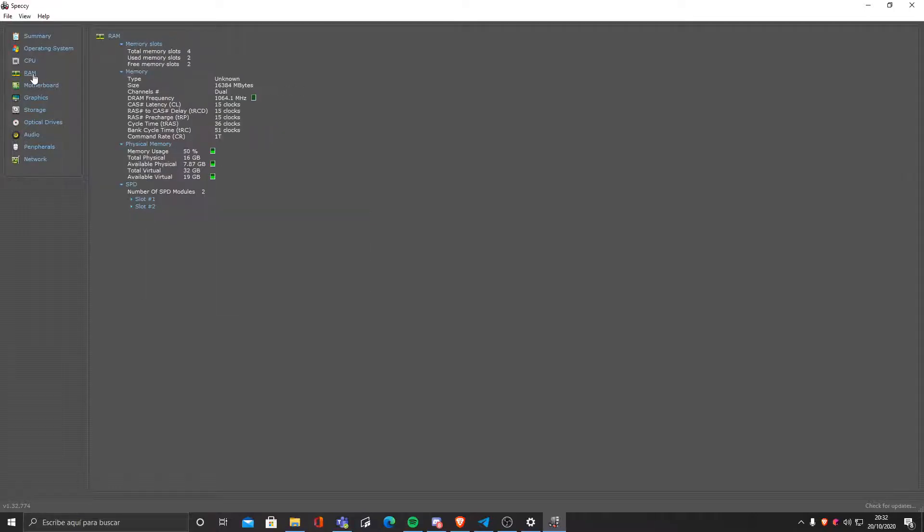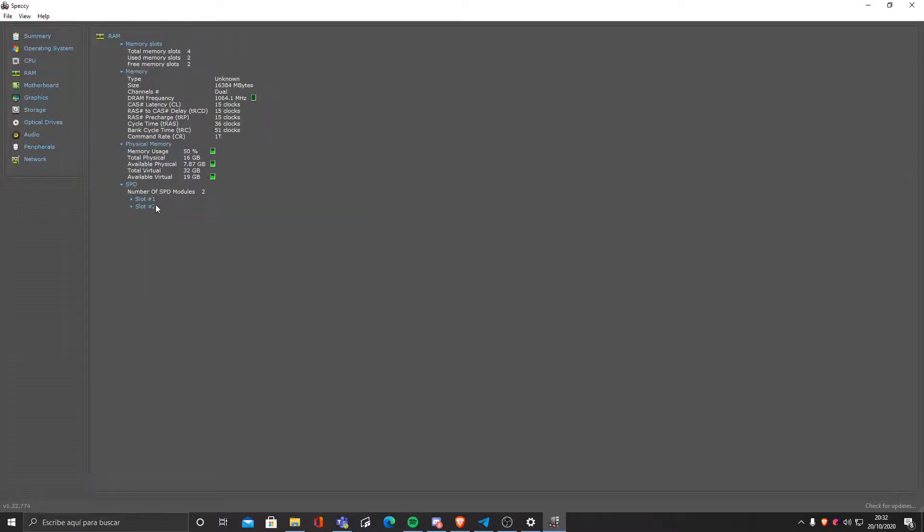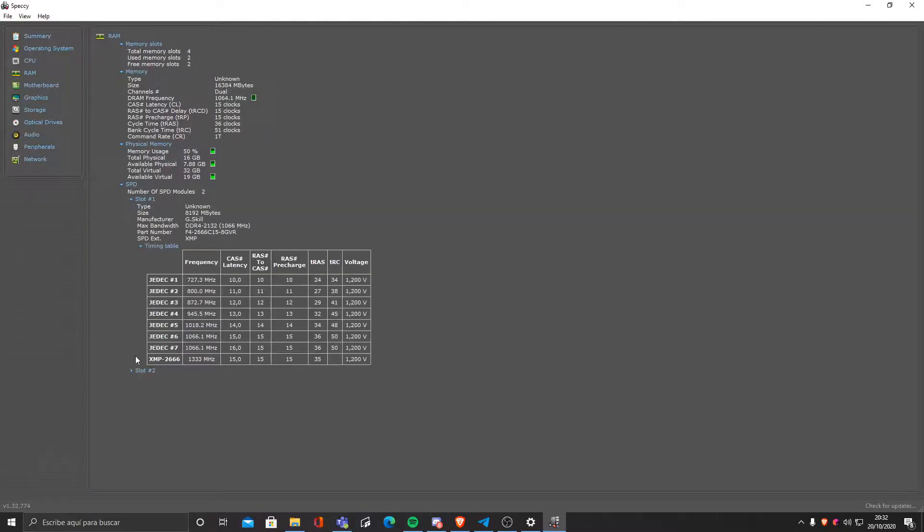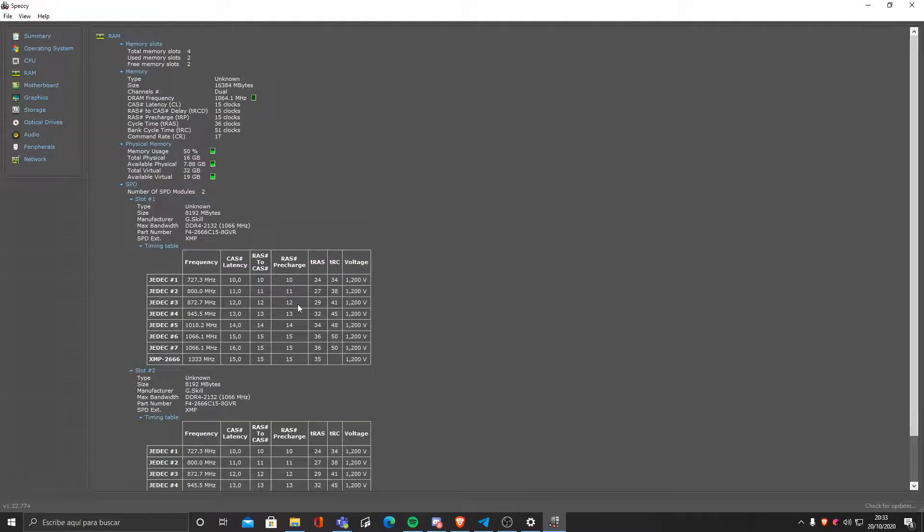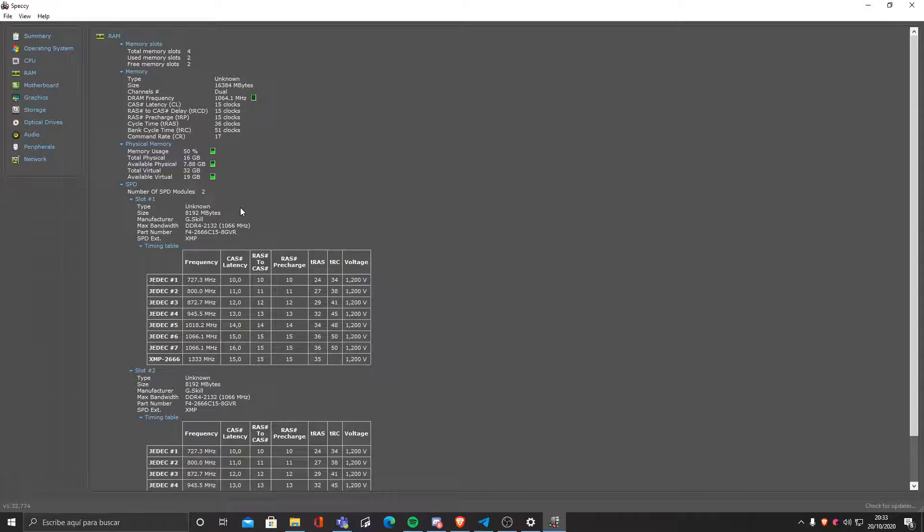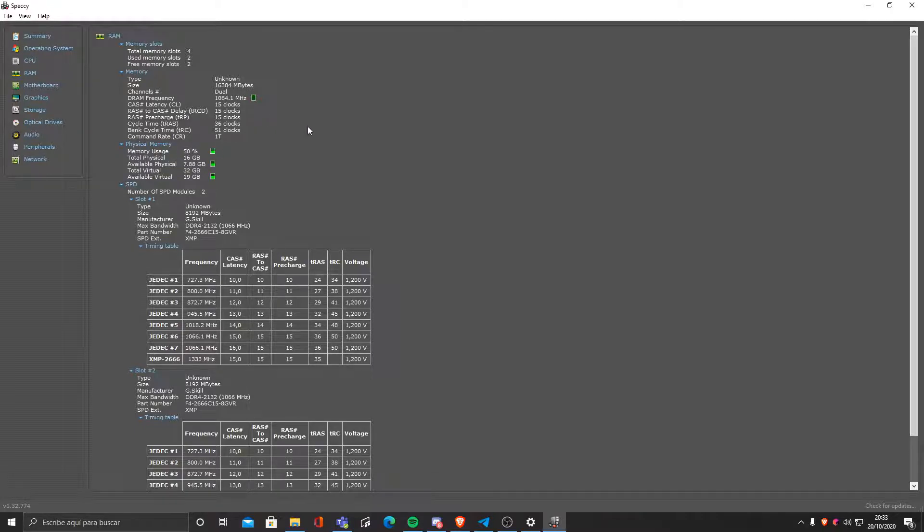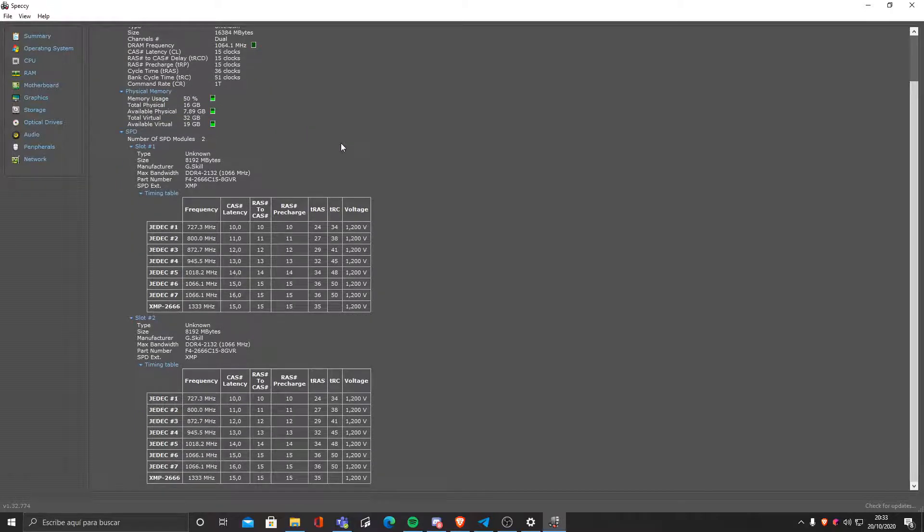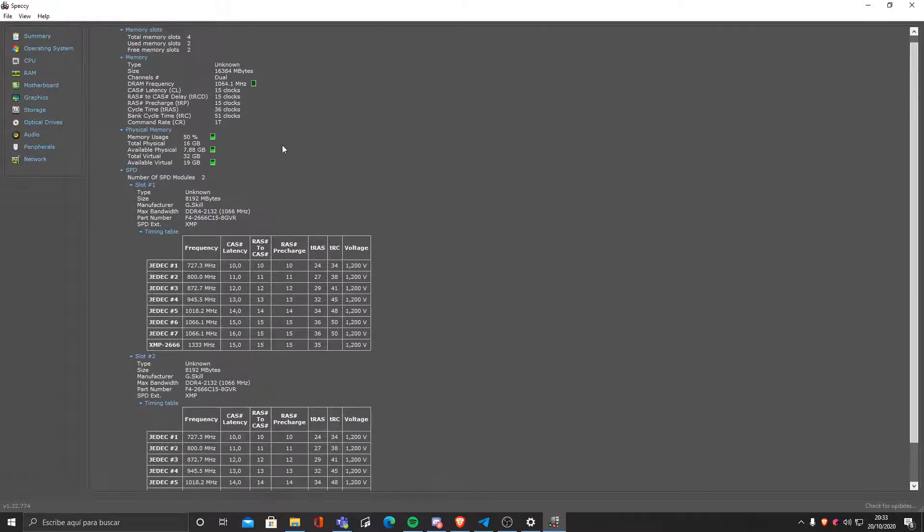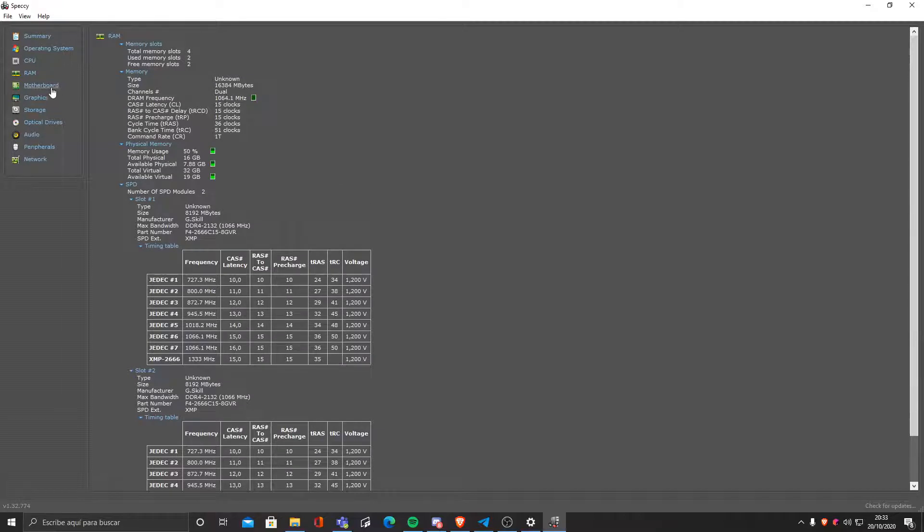We can also check our RAM sticks. As you can see, I have two RAM sticks with eight gigabytes of RAM. So that makes a total of 16 gigabytes of RAM. We can see memory usage and a lot of information which is really nice.